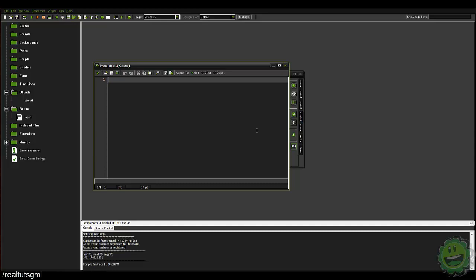So we can also, for example, say in the create event we had something like a score, and their score within GameMaker, you know, your score could go up and get the high score, right?